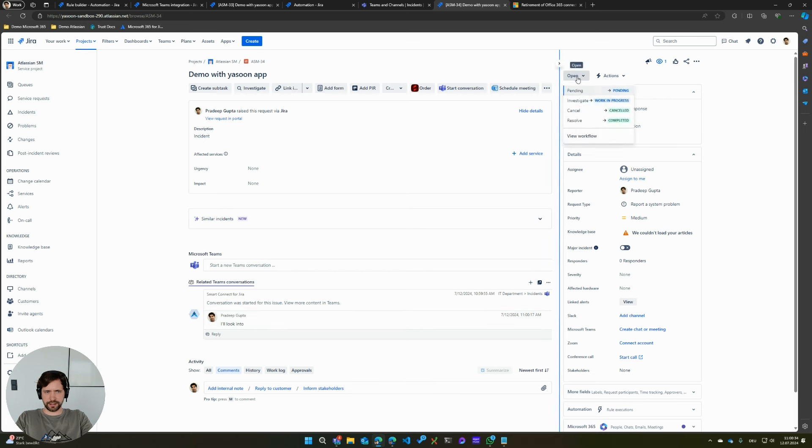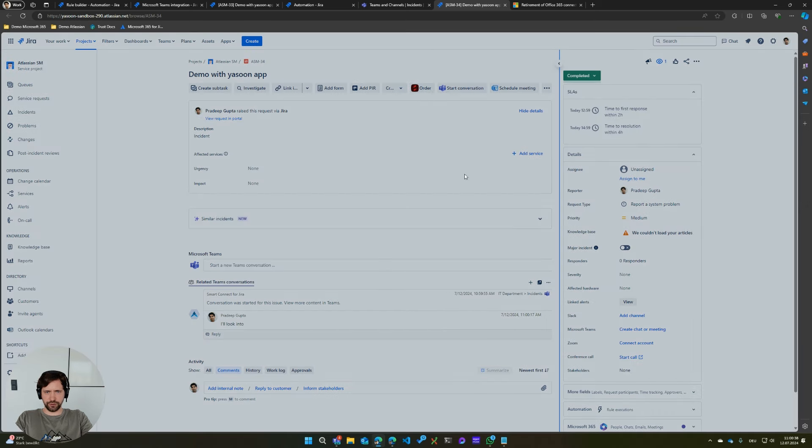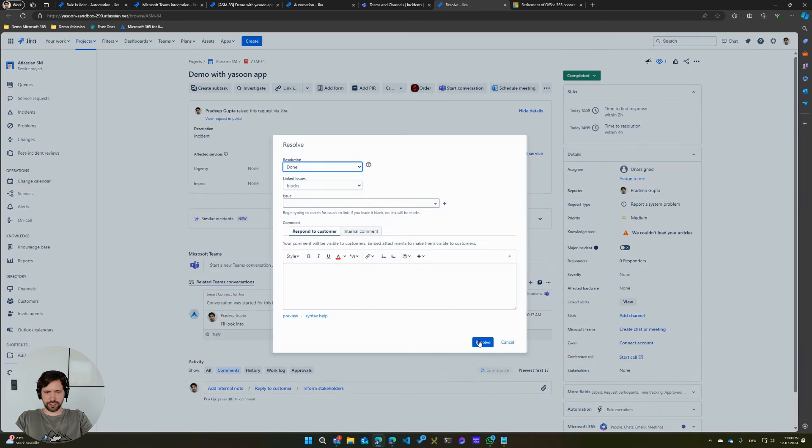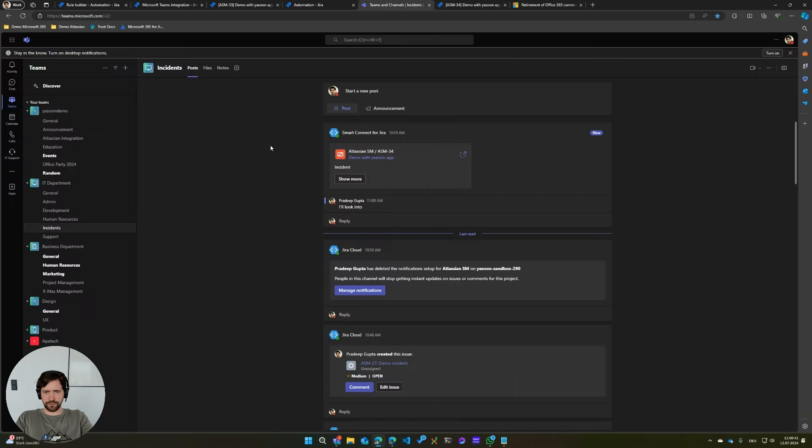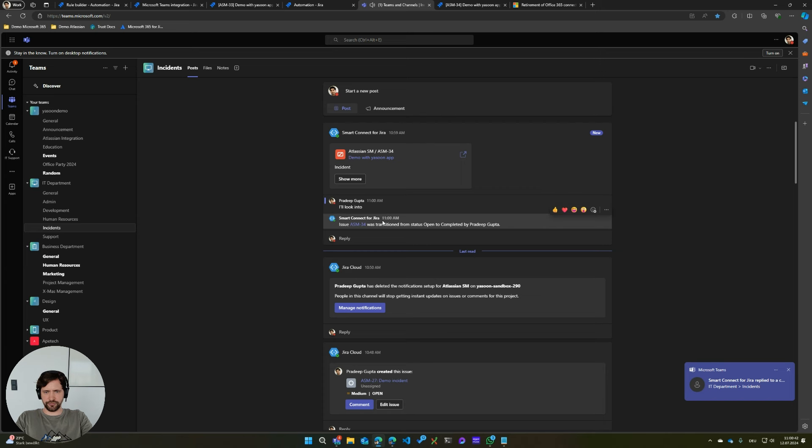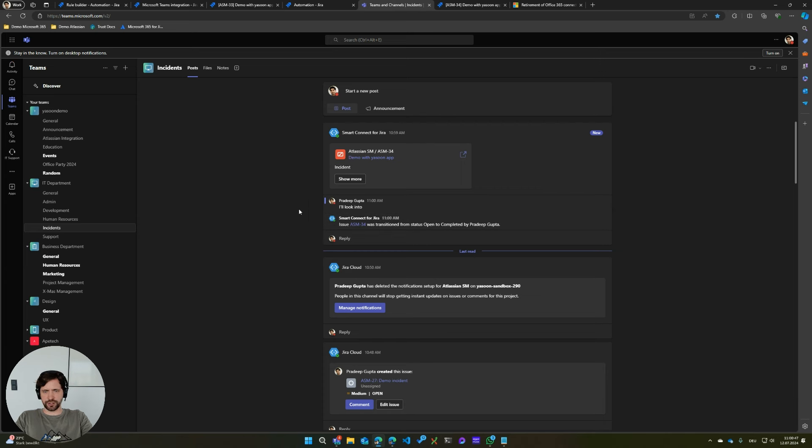And another cool thing is that if I resolve this issue because it has been actually fixed, this is also something that's reflected into the Teams channel immediately. So basically, if you're working in Teams, this is also a nice way to stay up to date.